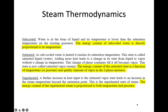We know that steam is one phase of water, and water exists in several phases or states. From the thermodynamic perspective, there are three states or phases of water. The first state is water in the sub-cool condition, which is water in the form of liquid whose temperature is lower than the saturation temperature at the existing pressure.